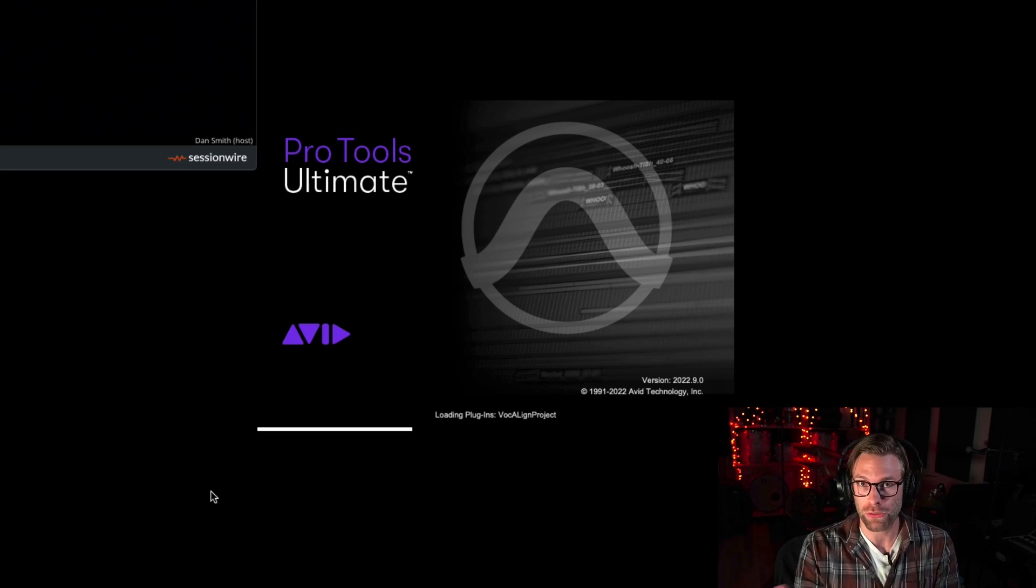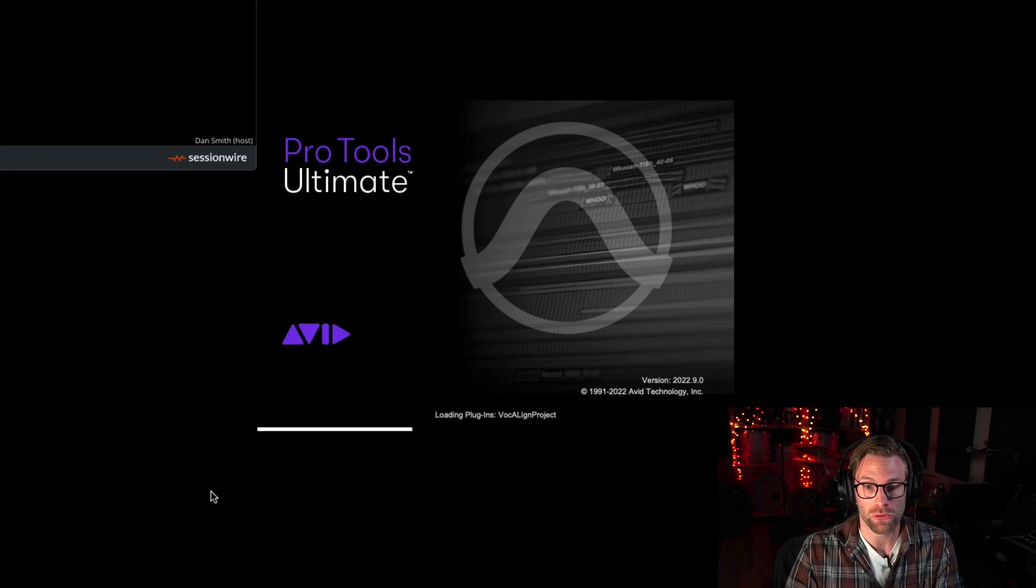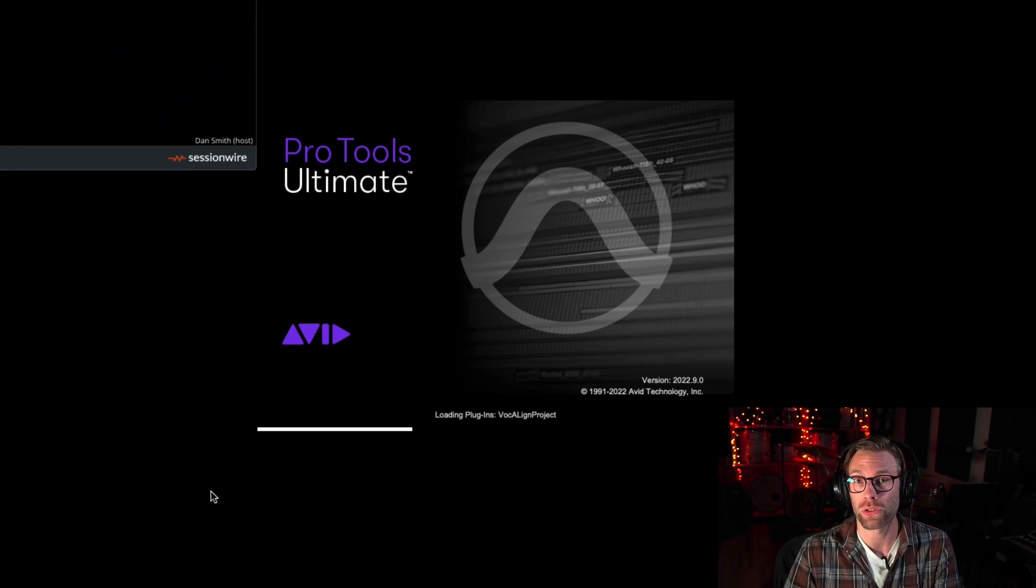Well, Christmas has come early, and Avid has released Pro Tools 2022.9. Lots of new features with this new version of Pro Tools, including Aura 2 support for apps like Melodyne. Fantastic feature.